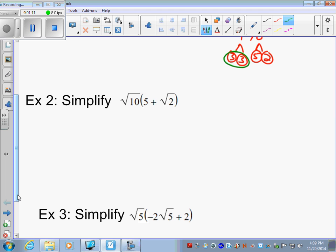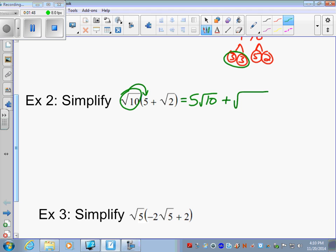Next, we have a monomial times a binomial. The last problem had two monomials. Now it's square root of 10 multiplied by a binomial containing 5 square root of 2. What you do is distribute — just like you've done before. You get 5 times square root of 10, which is 5 square root of 10. You can't combine the 5 and the 10 because 5 is the coefficient on the outside and square root of 10 is the radical. Plus, square root of 10 times square root of 2, which gives square root of 20.